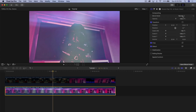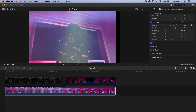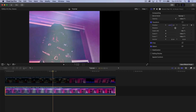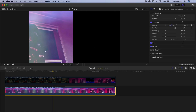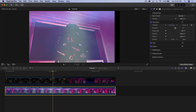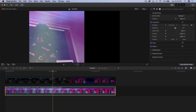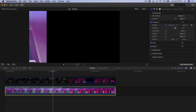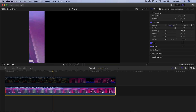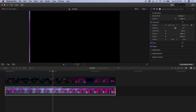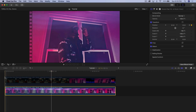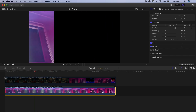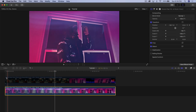From that point, go into the X-axis on Position and drag it all the way to the side so you can't see the clip anymore. Now if you go back and push play, the first clip will slide out of frame.